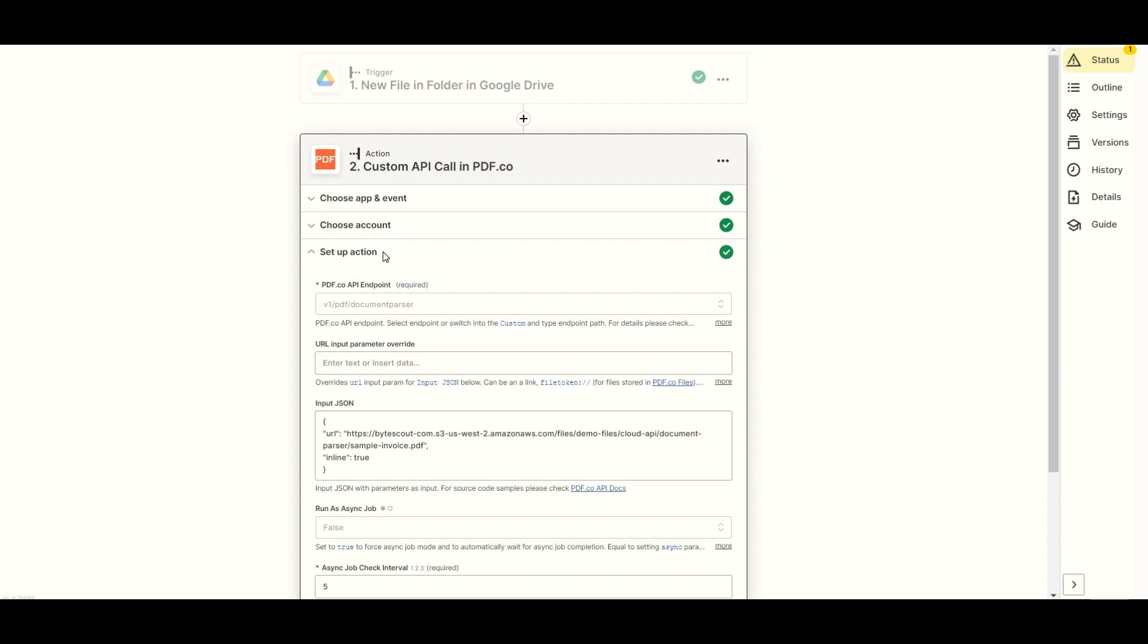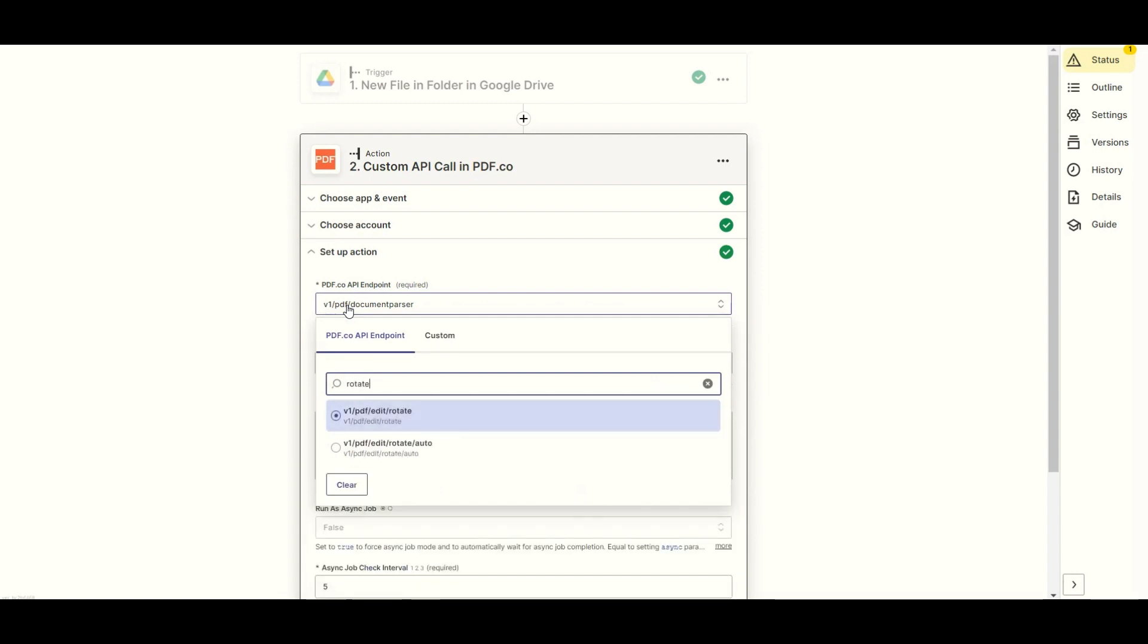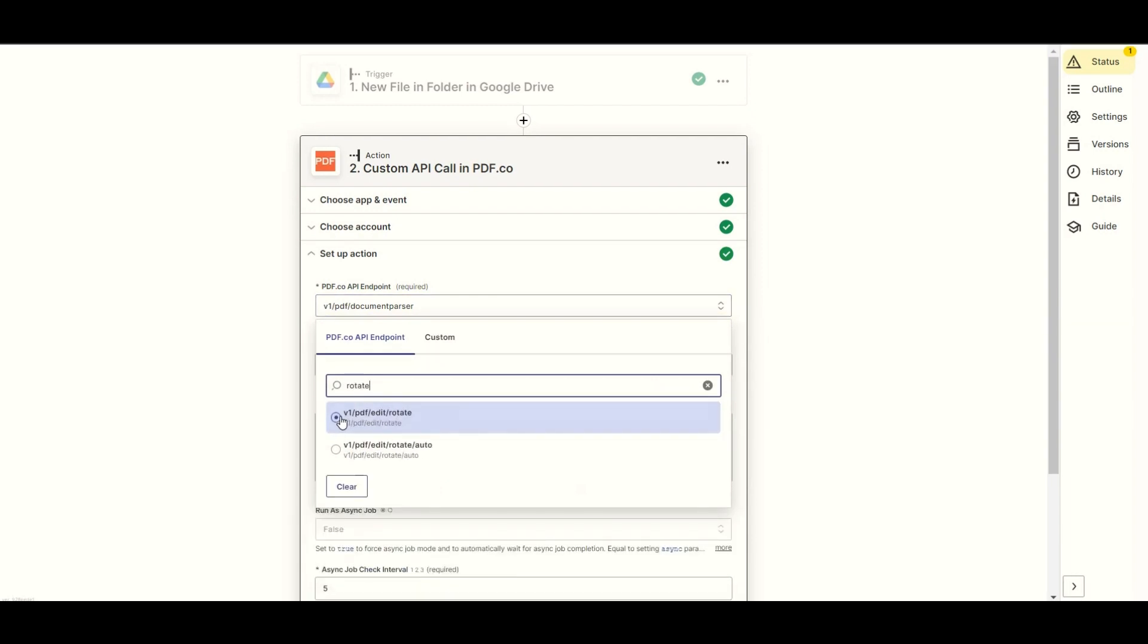Let's set up the PDF.co configuration. For the PDF.co API endpoint field, search and select the PDF rotate pages. This endpoint can change rotation, fix rotation, and delete pages of the PDF document.